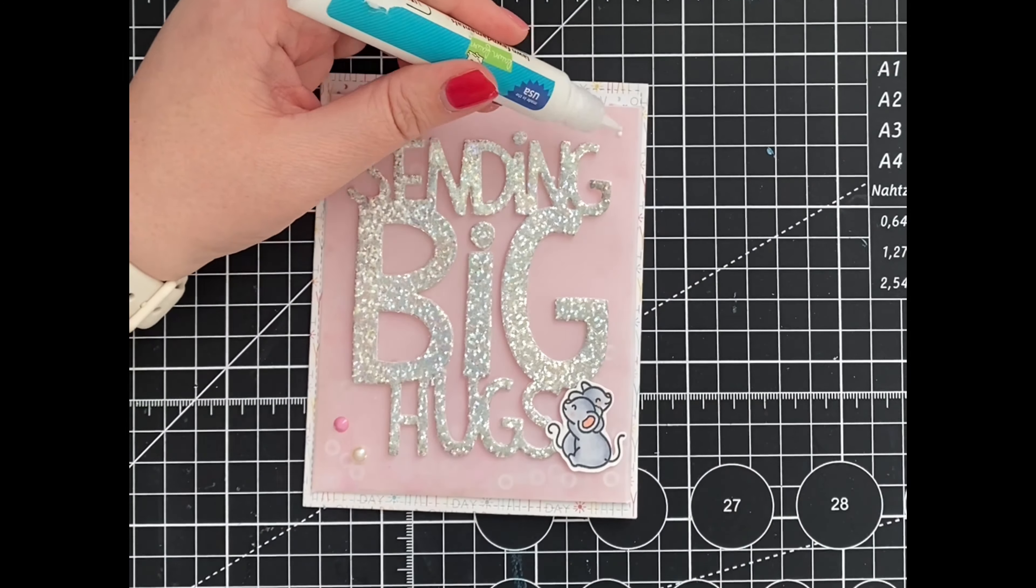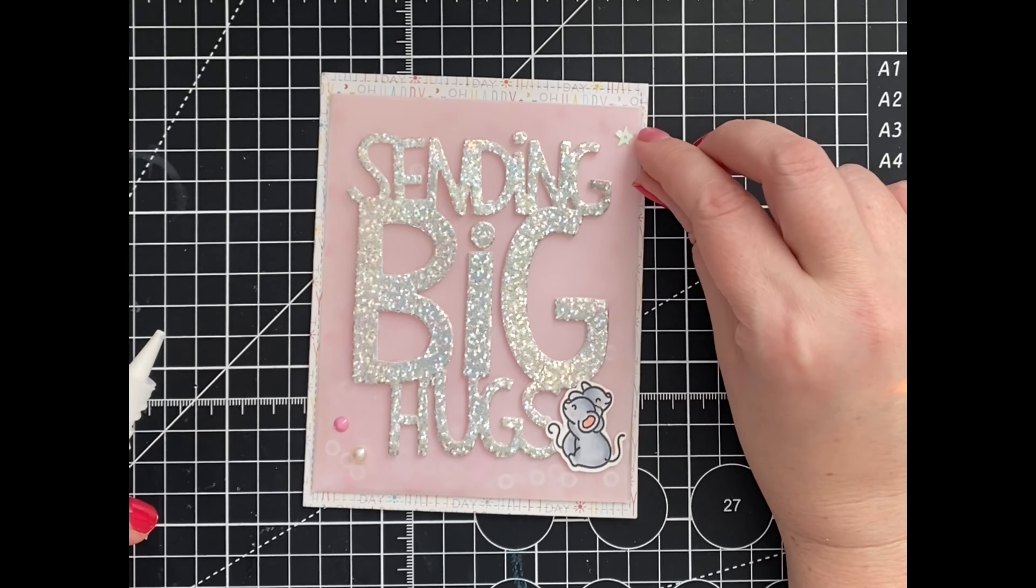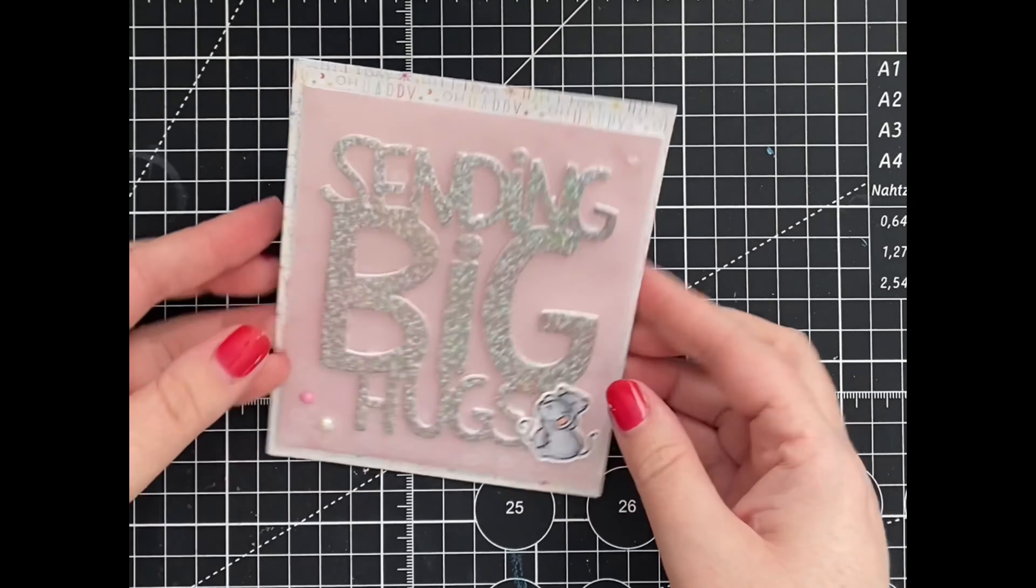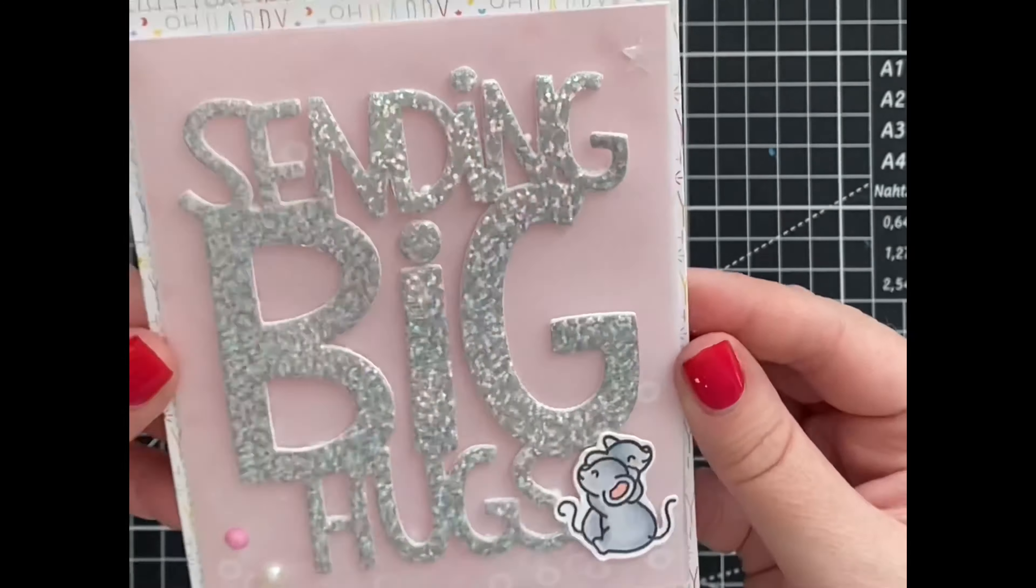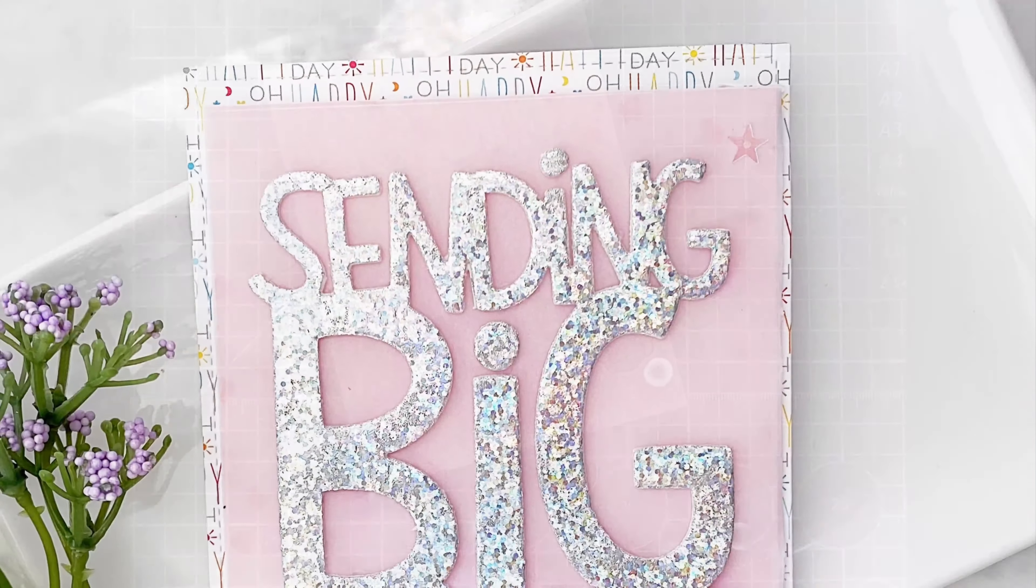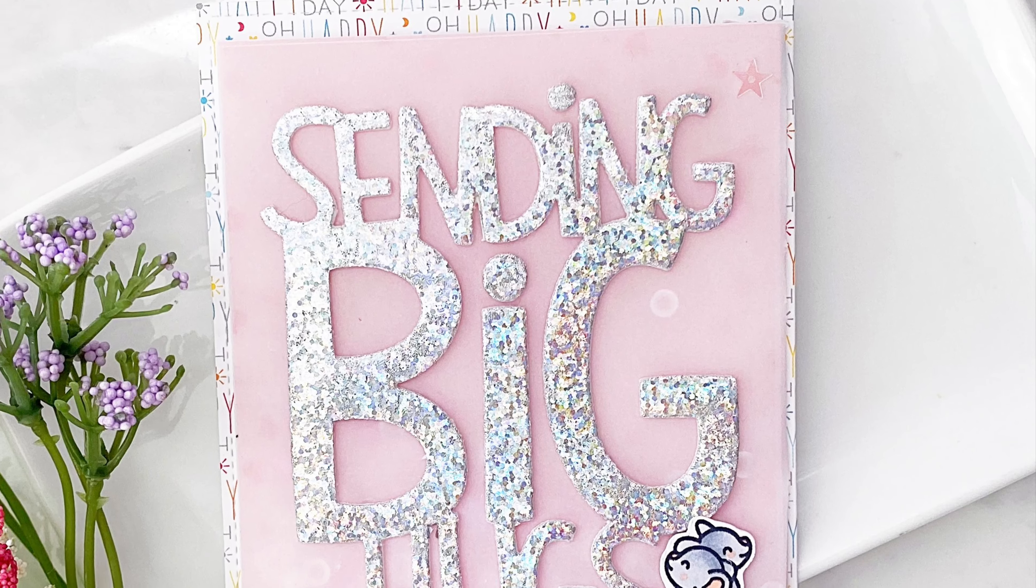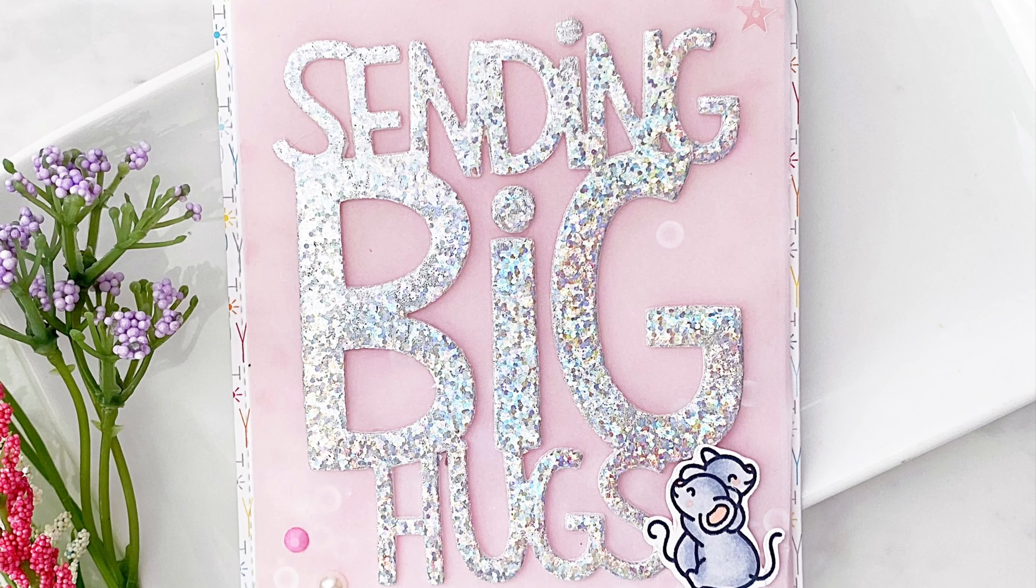And here's our finished card. Thank you so much for stopping by. If you liked this video, be sure to hit the like and subscribe button. Until next time!